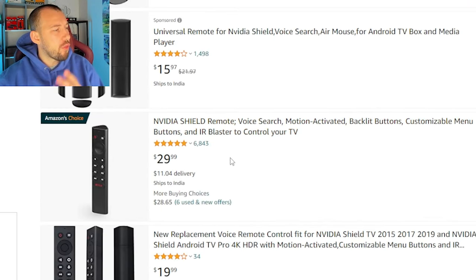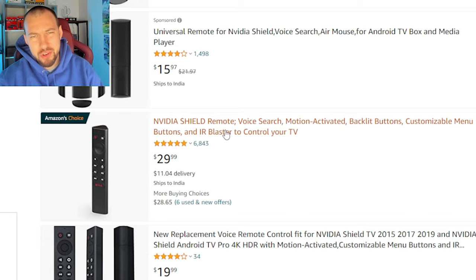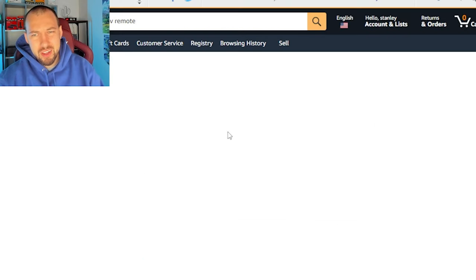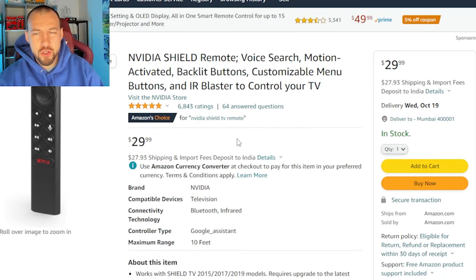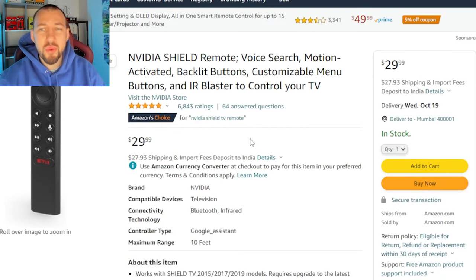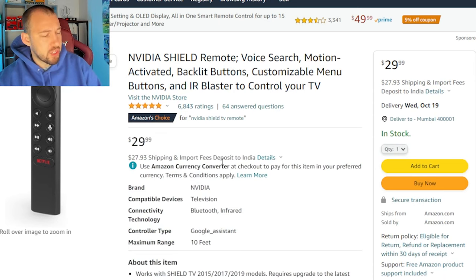They go for $30 US, a little bit more Canadian or wherever country you're in. $30 US is very reasonable for such a high-quality remote.